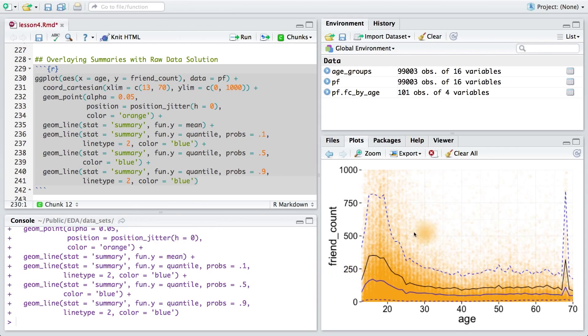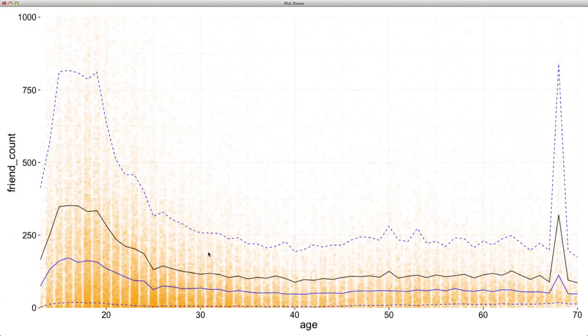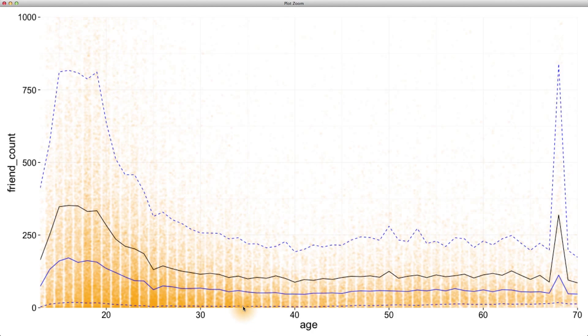Now, with this plot, we can see that we get a little bit more detail. For example, we can see that for 35 year olds to 60 year olds, the friend count falls below 250. So, 90 percent of our users between this age group have less than 250 friends, at least according to Facebook.